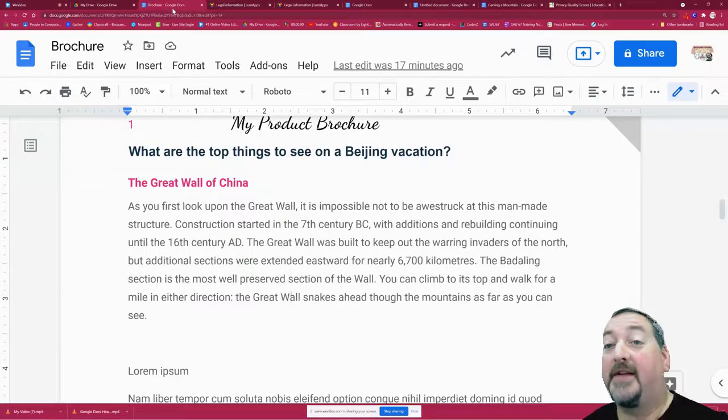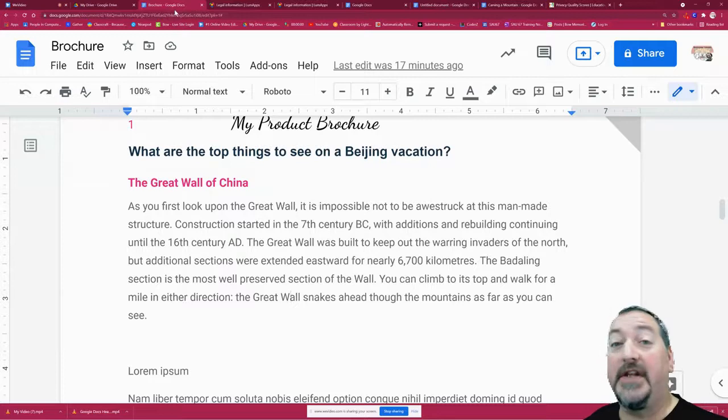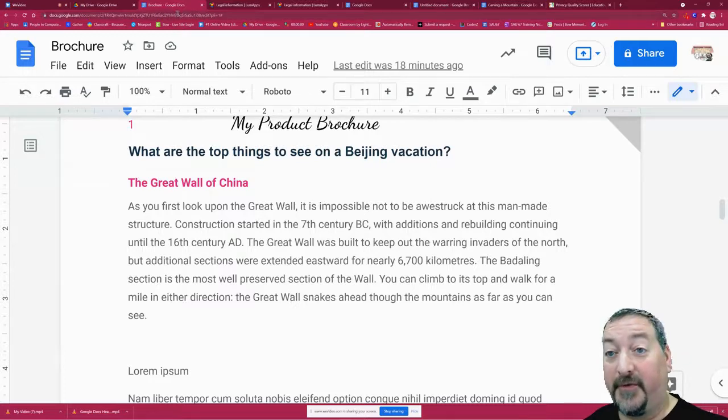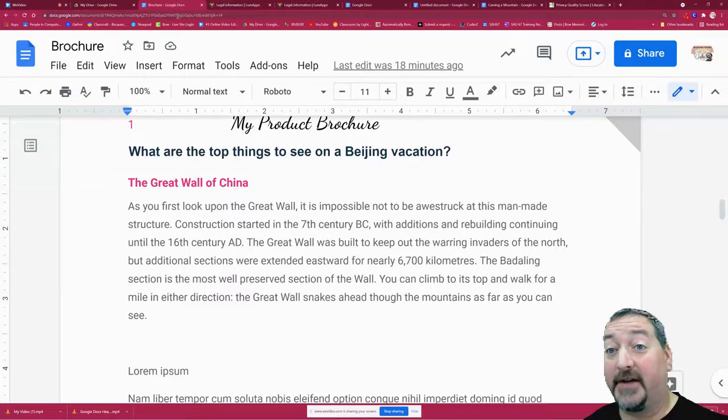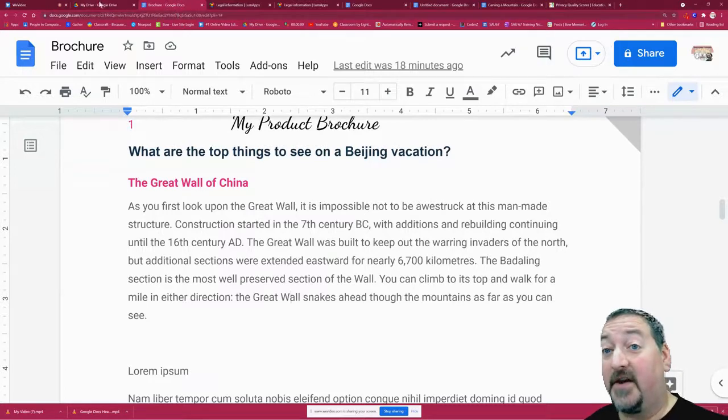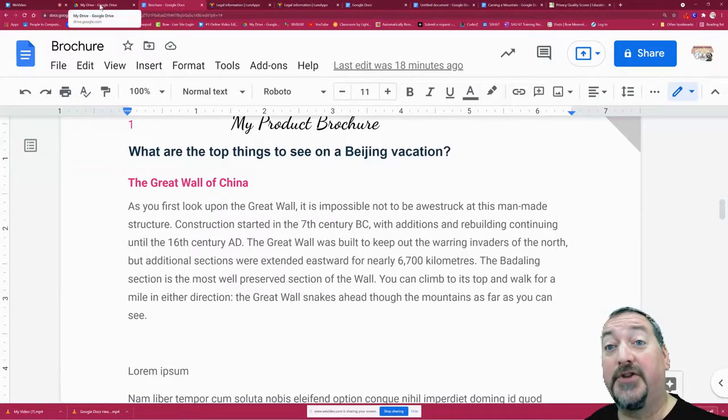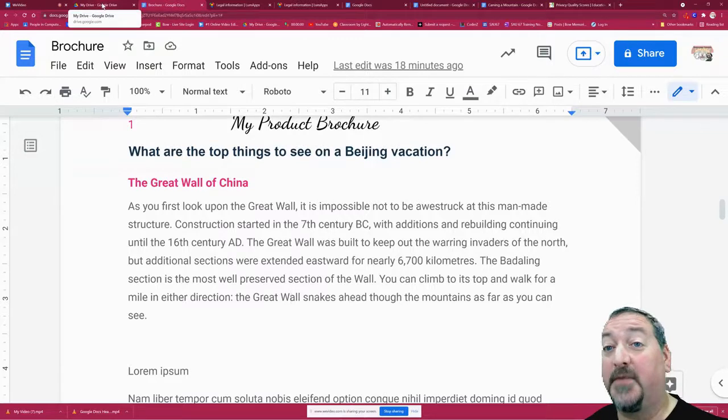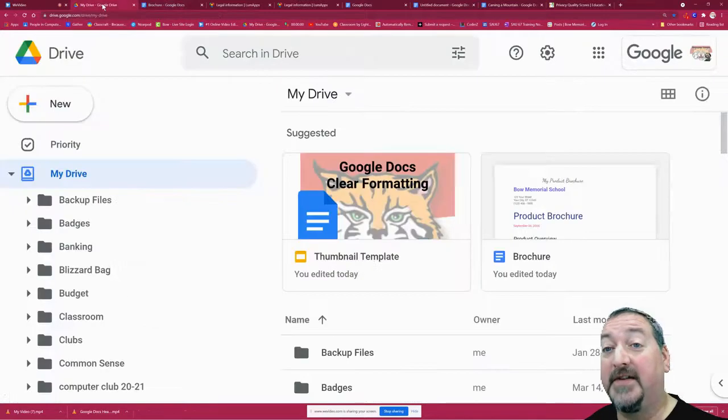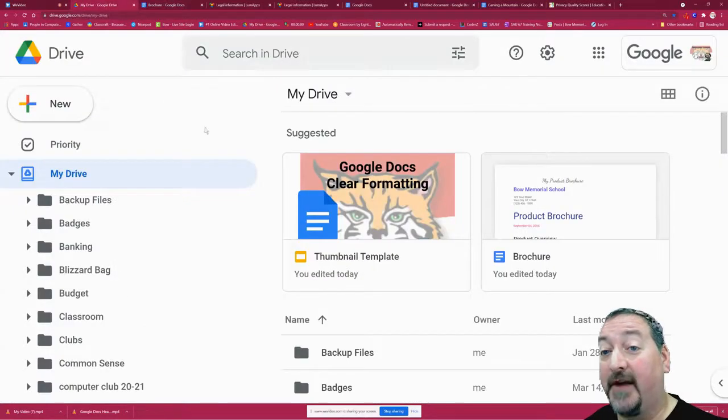Hi everybody, welcome back to my channel. Today we're going to look at using Google Folders to sort and organize your Google Docs. This also works for Sheets and Slides too, so it's any file in your Google Drive.